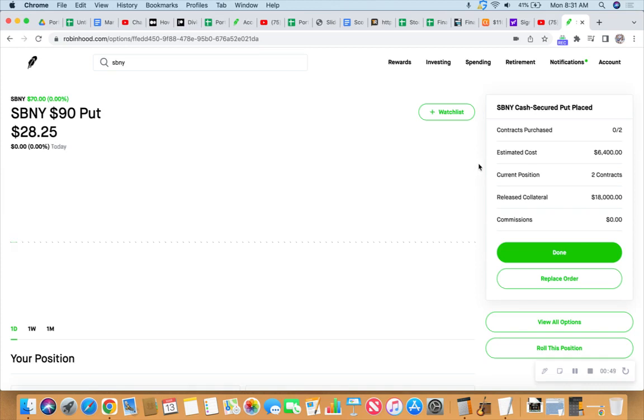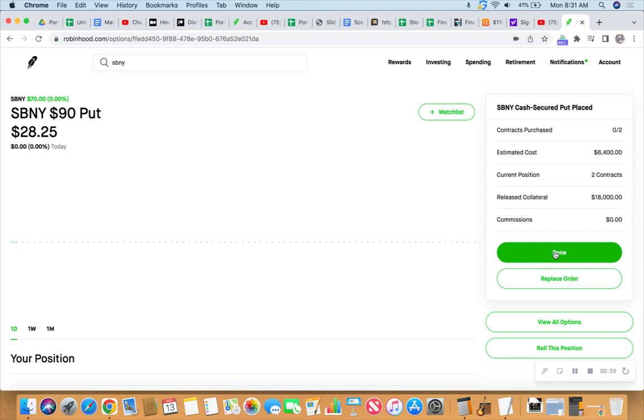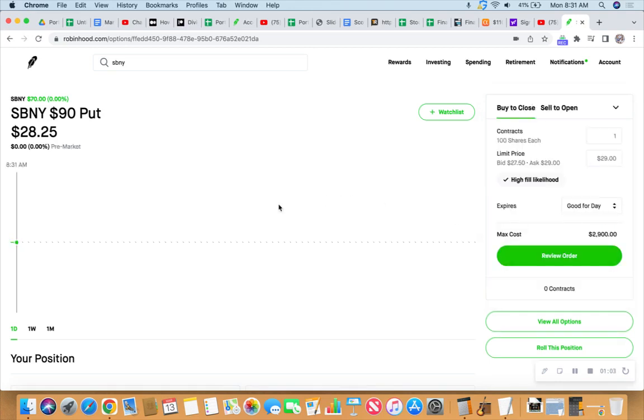We'll do it live. We will do it live. Anyone? Is anyone there? Okay, let's go to the other position that we have.